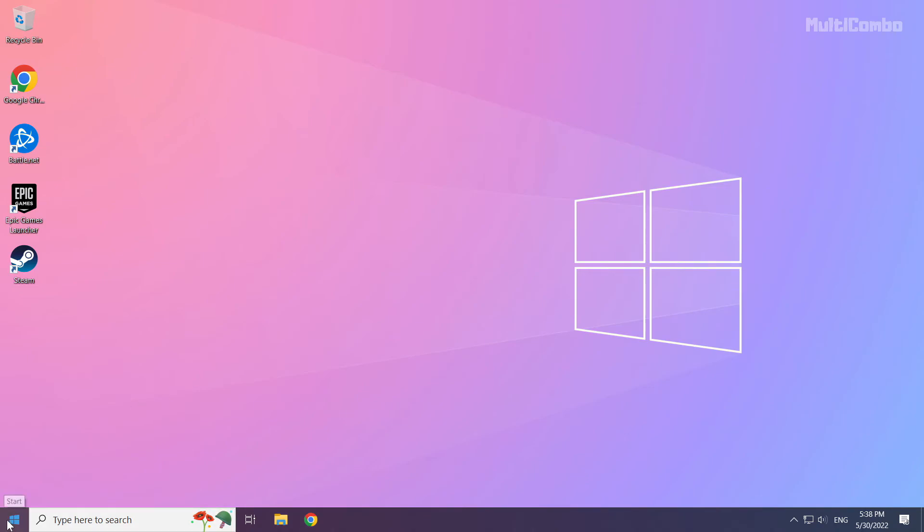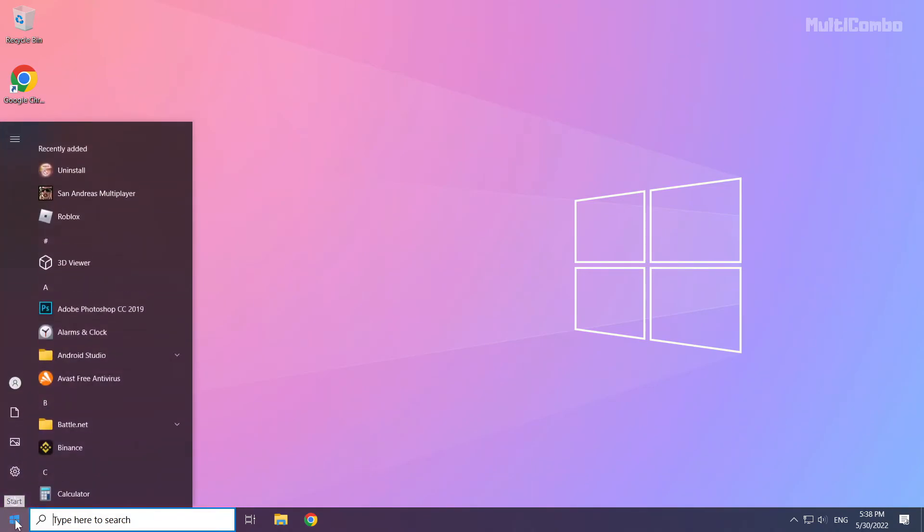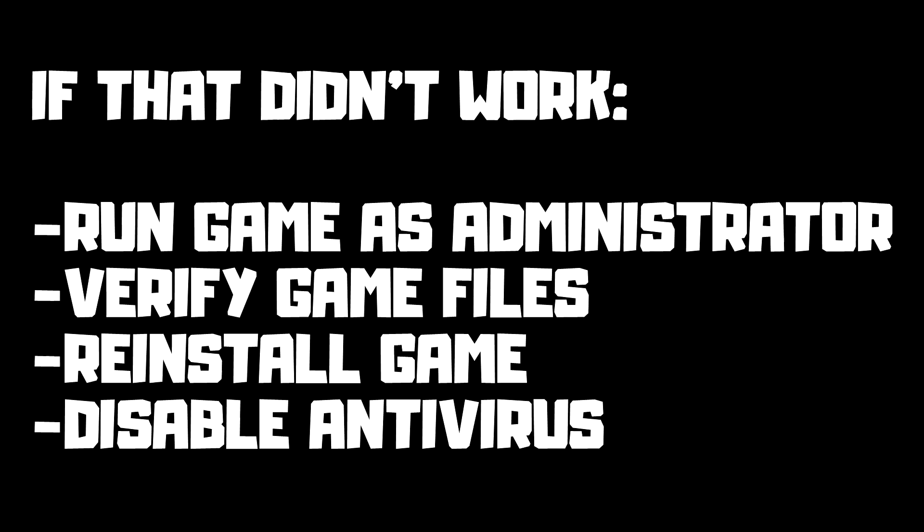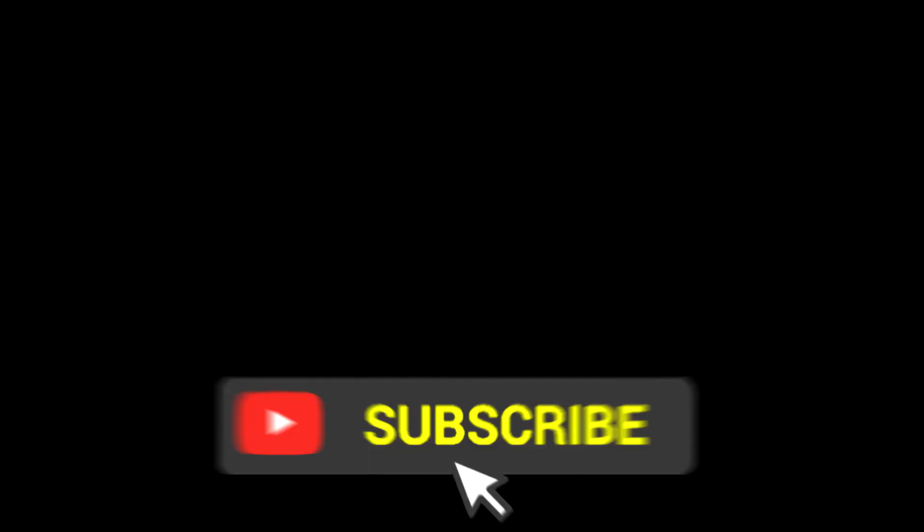Then restart your PC. If that didn't work, run game as administrator, verify game files, reinstall game, disable antivirus. Problem solved. Subscribe.